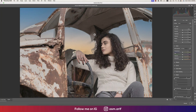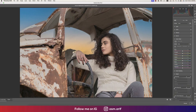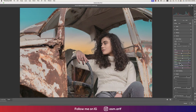First, increase Vibrance and Saturation a little bit — that looks fine. Then go to Color Mixer for selective color adjustments. We'll tweak the saturation and hue of the rust tones, and shift the blue toward aqua. Increase the saturation of the orange and purple tones as well.